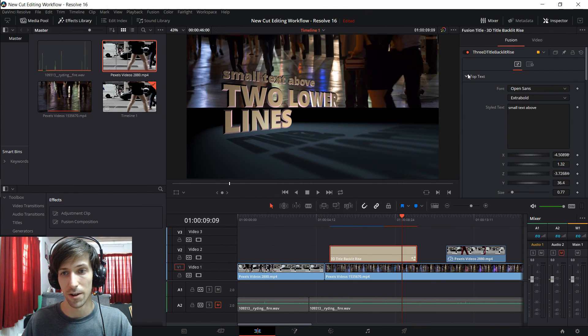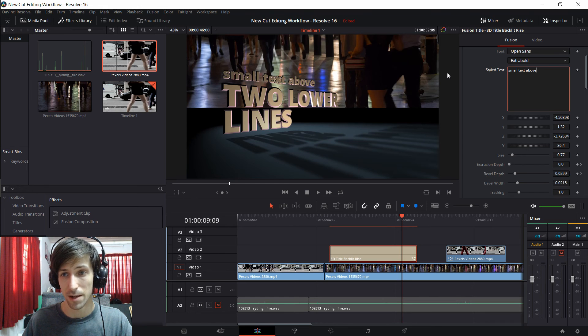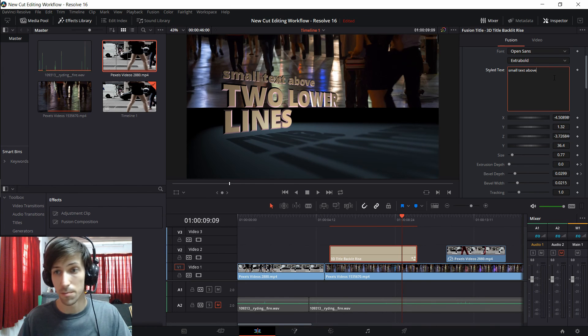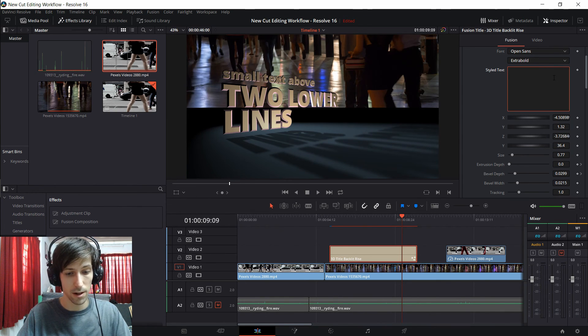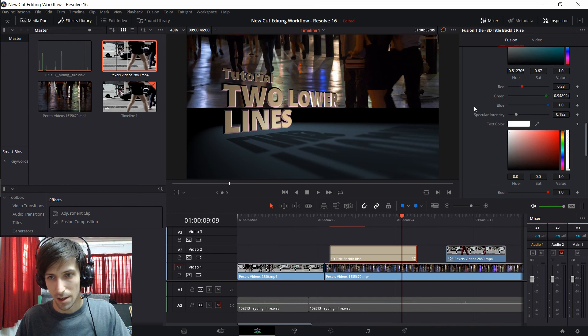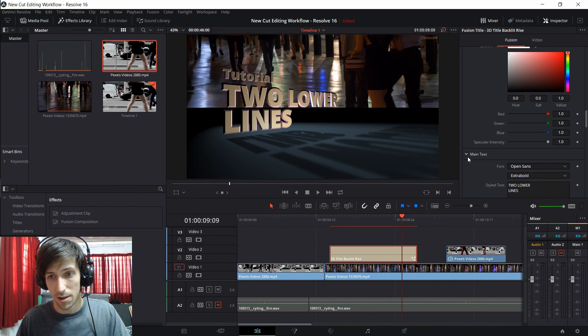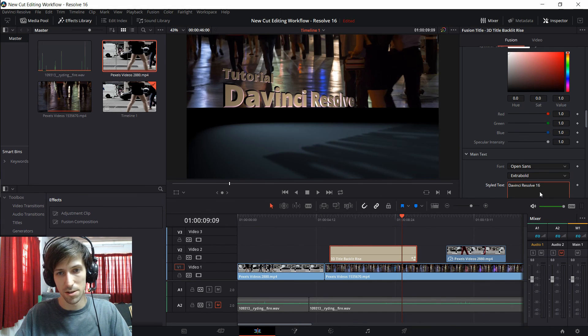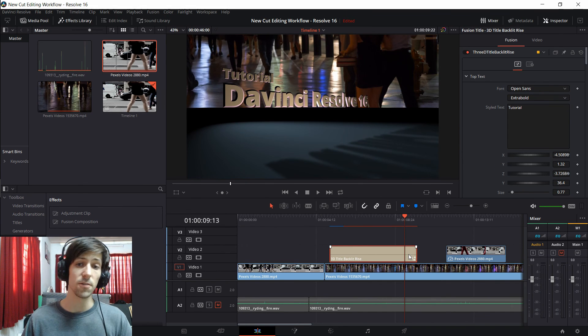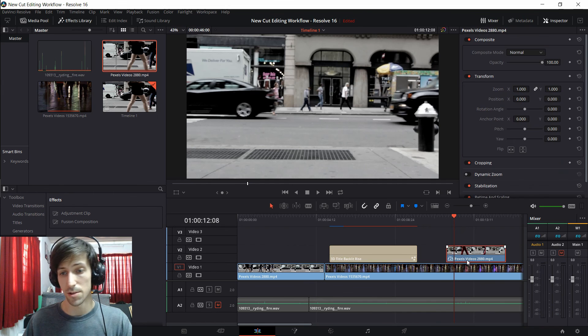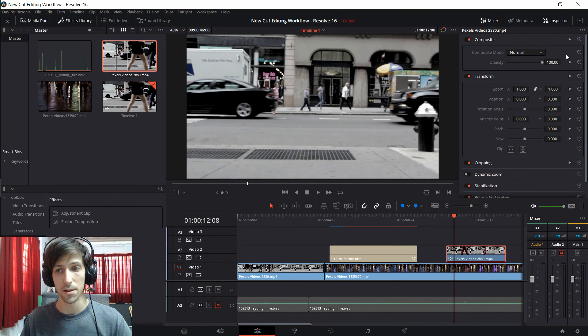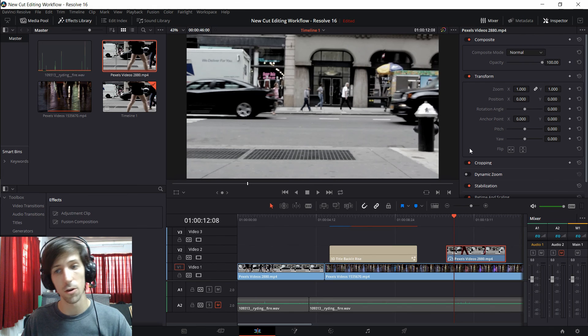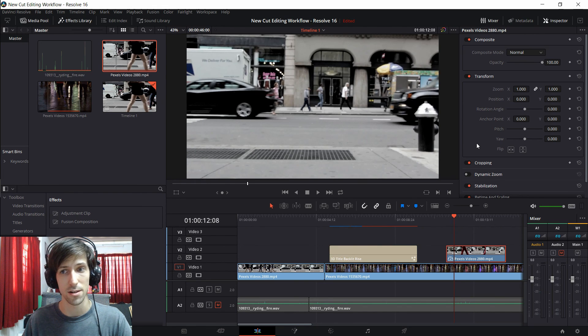So if I click on top text over here in the inspector I can change the text that appears in this title. So I could call this Tutorial and maybe I scroll down and do the main text and maybe I'll say DaVinci Resolve 16. Obviously if you need full control over regular video clips as well you can left click on them and do keyframing with the diamonds on the right or change some of the less common settings that you might need to adjust.